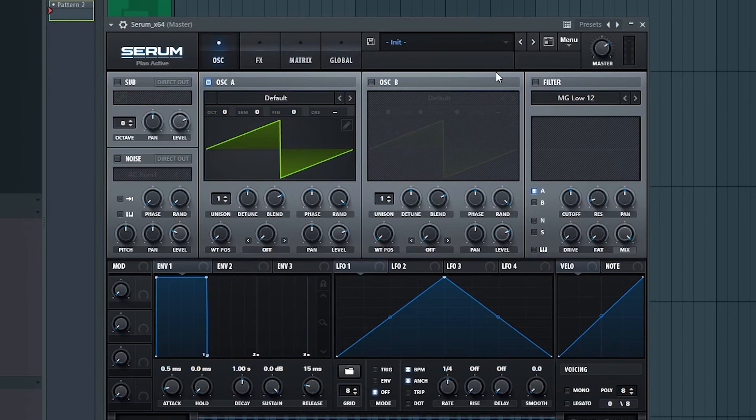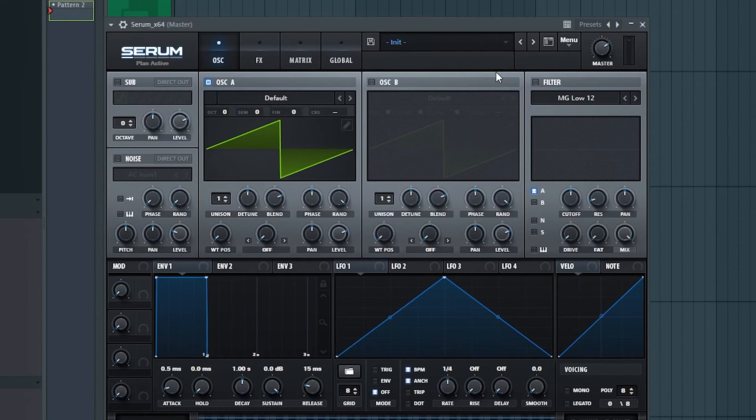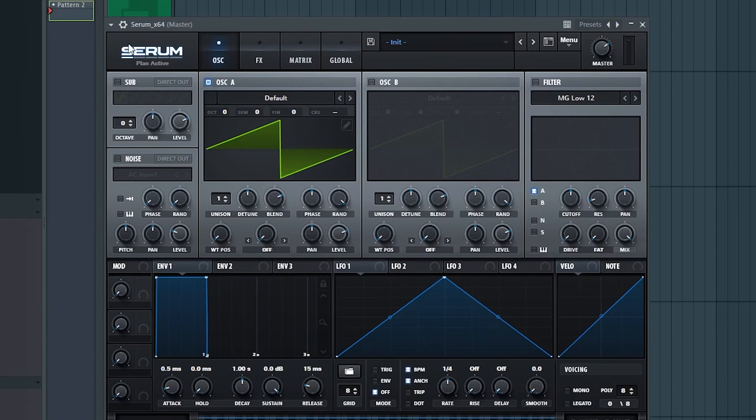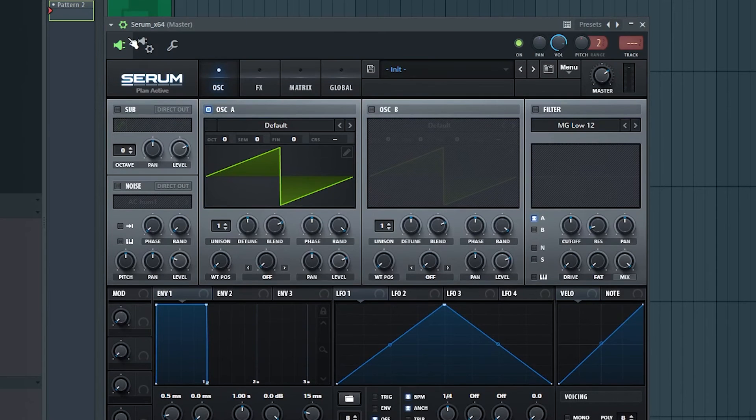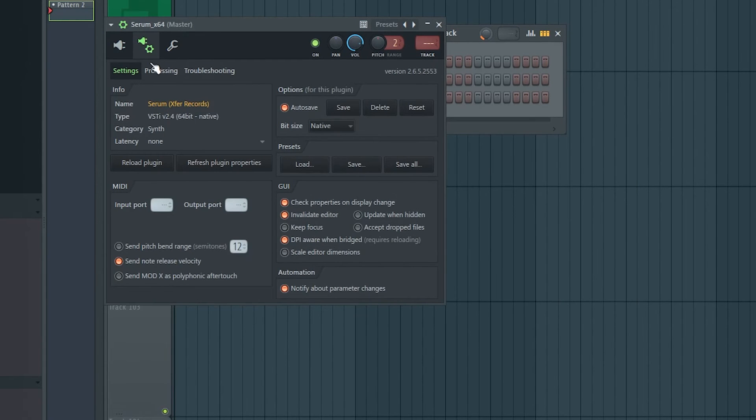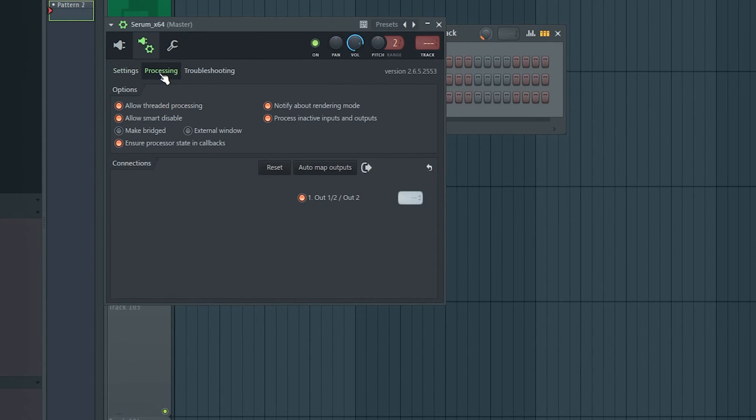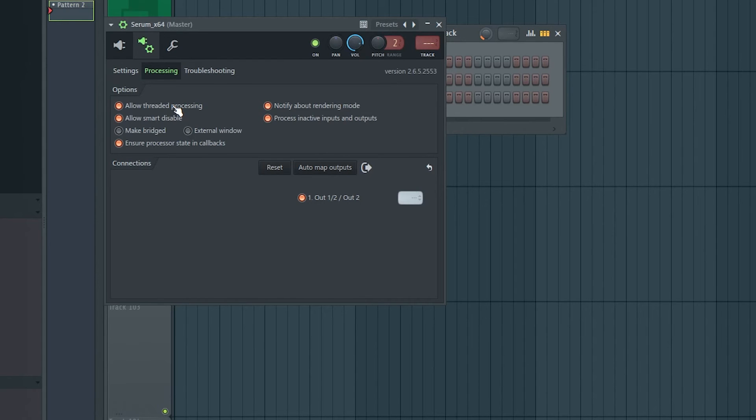The last settings we'll look at before getting into more involved stuff is in whatever third-party plugins we are using, because they can be very CPU-hungry. Especially big boys like Serum. Go to VST Wrapper Settings, then Processing and make sure that Allow Threaded Processing is turned on. It should be allowed by default, but it doesn't hurt to double-check. This just allows our CPU to use all its resources.